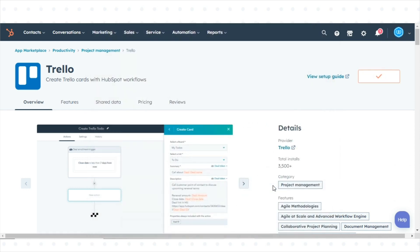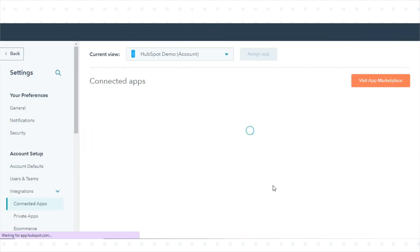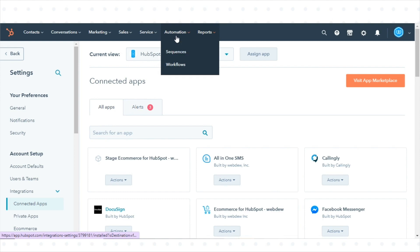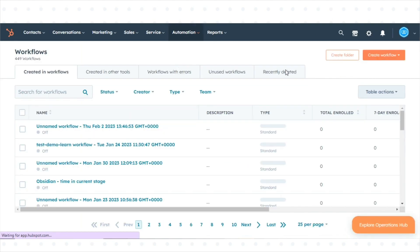Once done, you can set up a new workflow in HubSpot using Trello integration. Go to the workflows tool and create a new workflow.